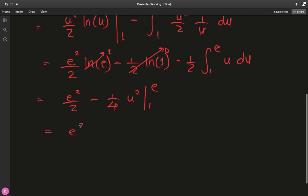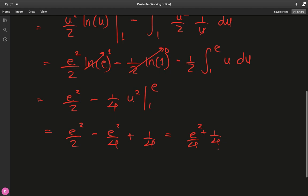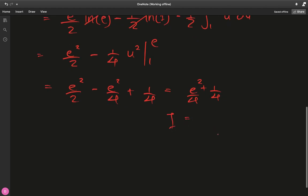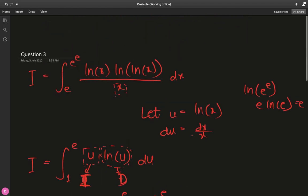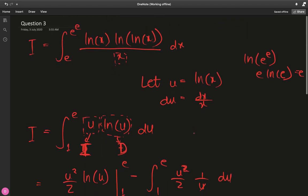So we have e²/2 minus e²/4 plus 1/4, which we can write as (e² + 1)/4. That's it for question 3.